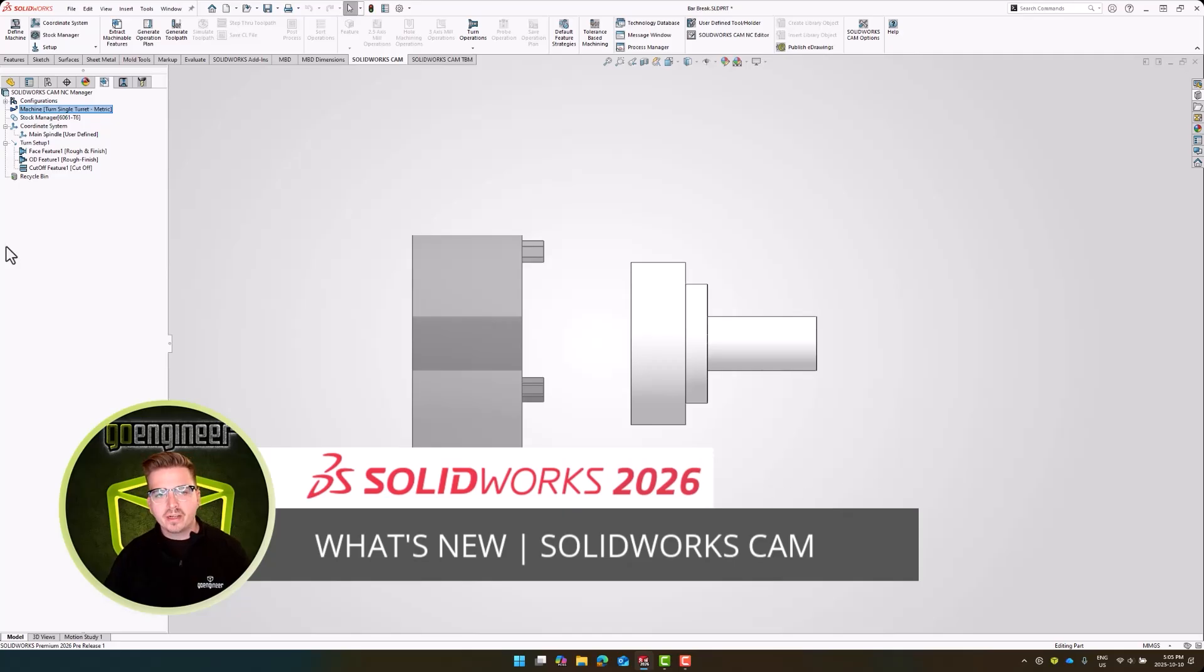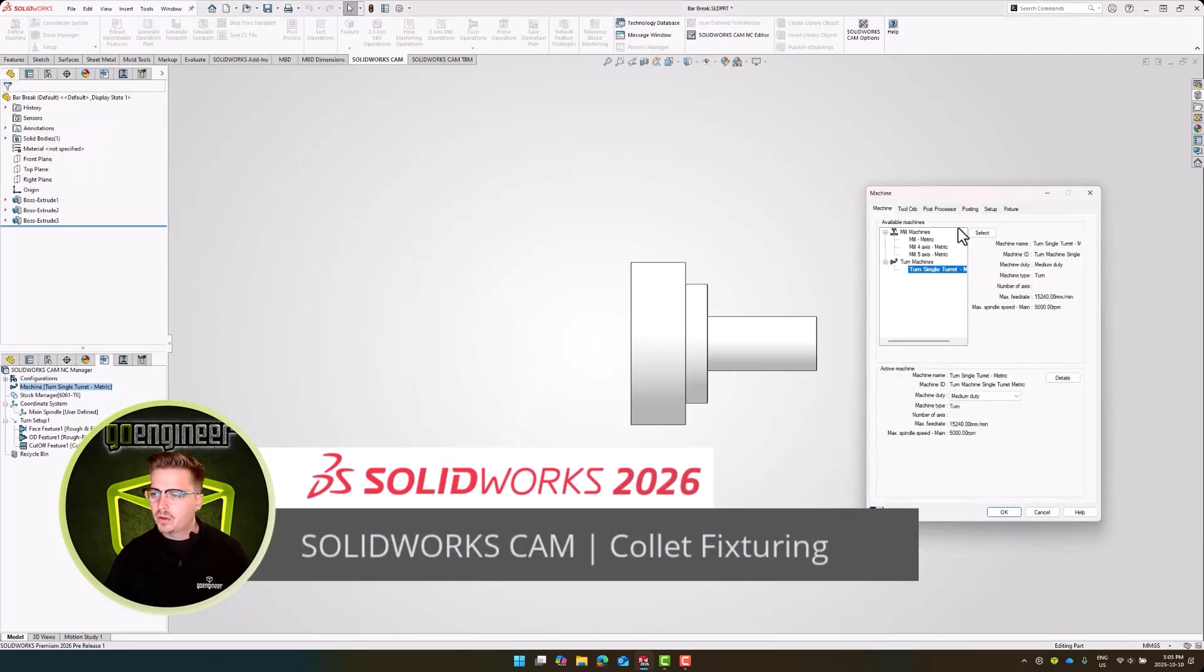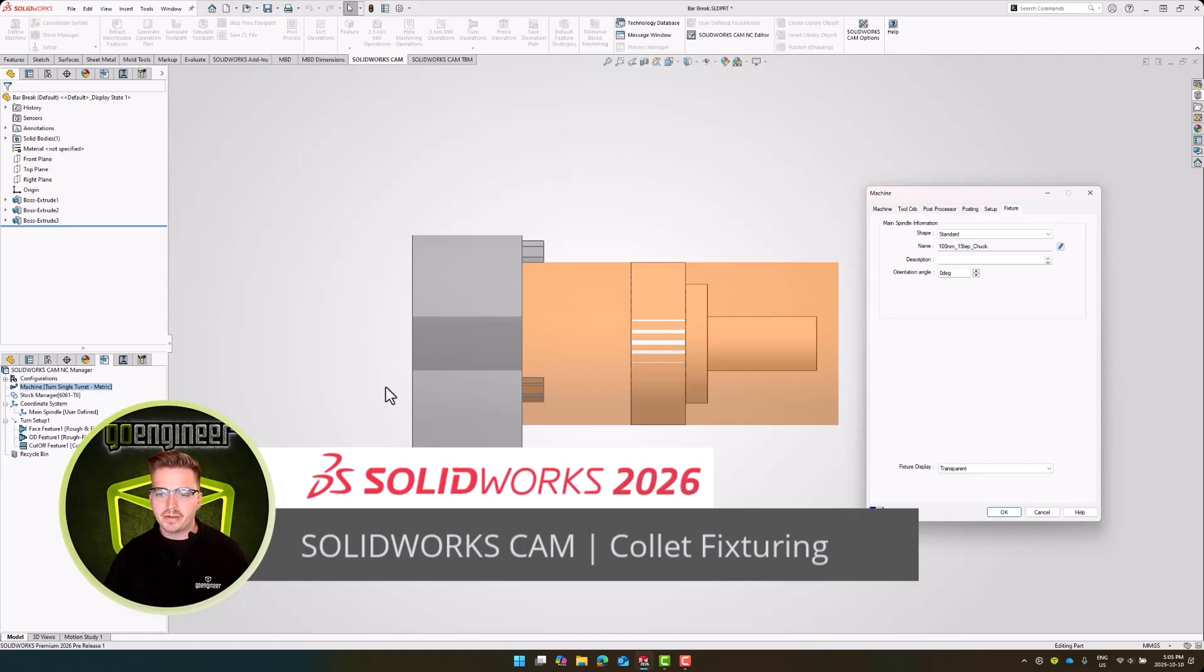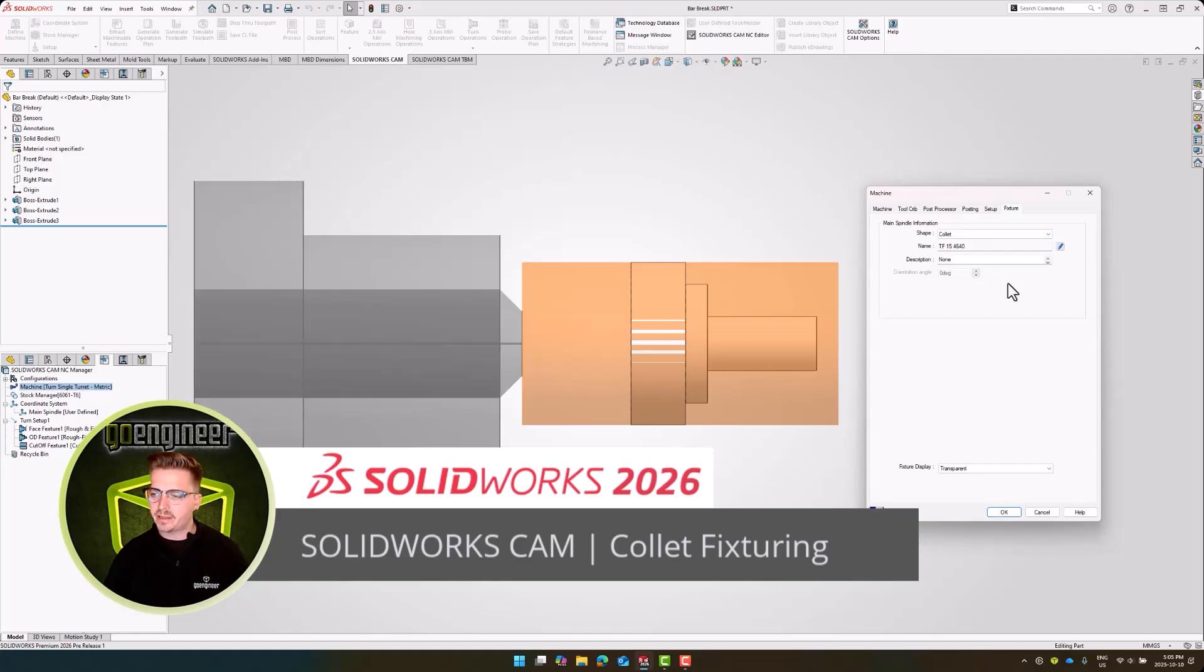When defining our machine in SOLIDWORKS CAM, we can navigate over to our fixture tab to change the type of workholding we're using. As you can see, this three jawed chuck is present in standard mode, but if we expand this list, we can see that collets are now available.